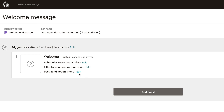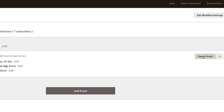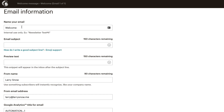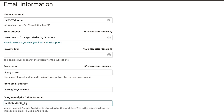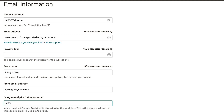If that's all set and ready to go, we can click on design email. With the name of your email, you can name it anything you want — I'll do 'SMS welcome.' My email subject is 'Welcome to Strategic Marketing Solutions.' The name is from Larry Snow and it's from a verified email domain, larrysnow.me. For Google Analytics, you definitely want to include something here — I'll do 'SMS_welcome_message.'